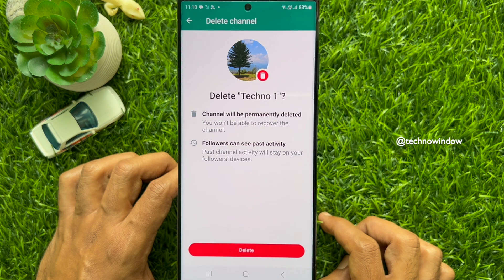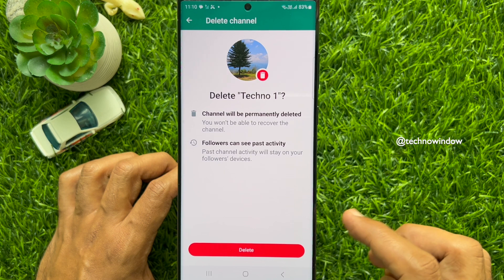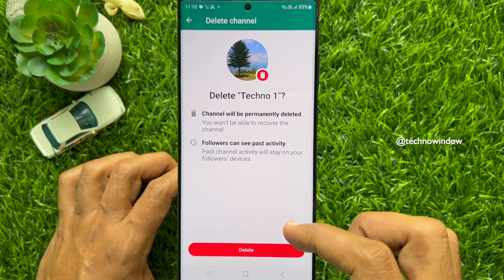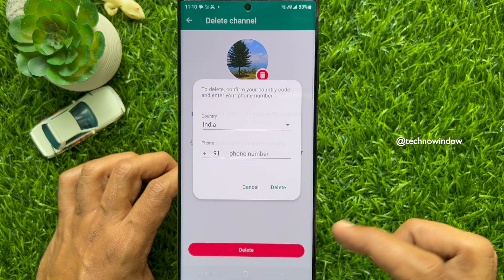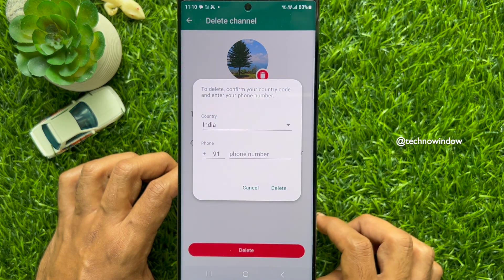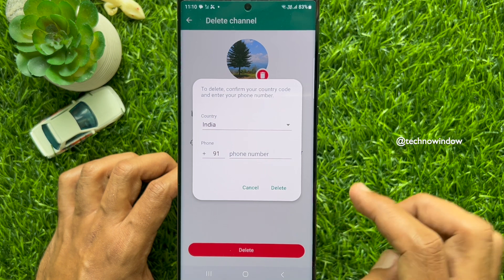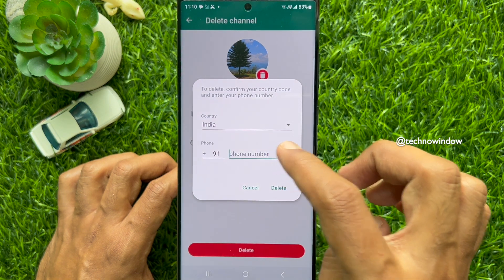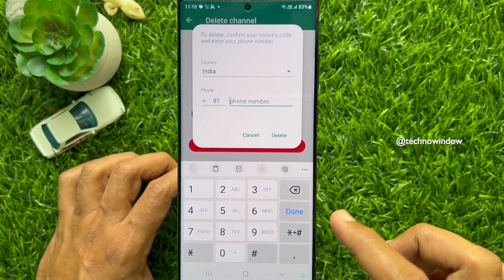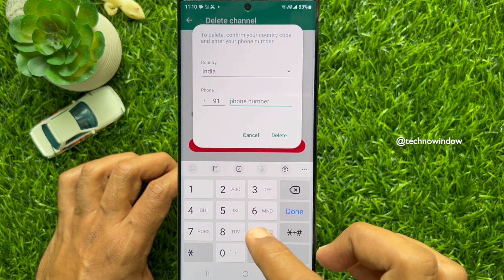Past channel activity will stay on your followers' devices. Tap the Delete button. To delete your WhatsApp channel, confirm your country code and enter your phone number. Enter your phone number and tap Delete.